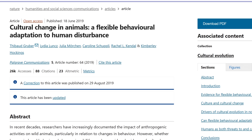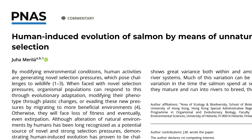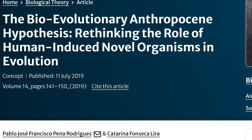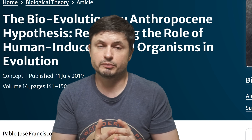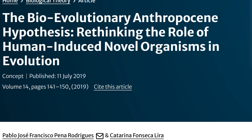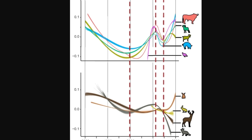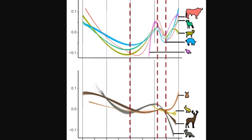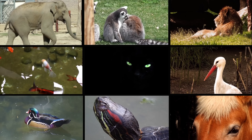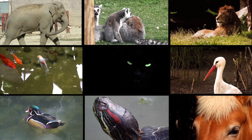Today we're going through several individual studies that all explore a very similar idea: accidental evolution produced entirely by human activity. This concept is now referred to as the bioevolutionary Anthropocene hypothesis. Essentially, we are modulating the evolution of all life on our planet — not just by causing extinctions, but by actively reshaping how animals evolve, sometimes in truly wild and unexpected ways, often without even realizing it.